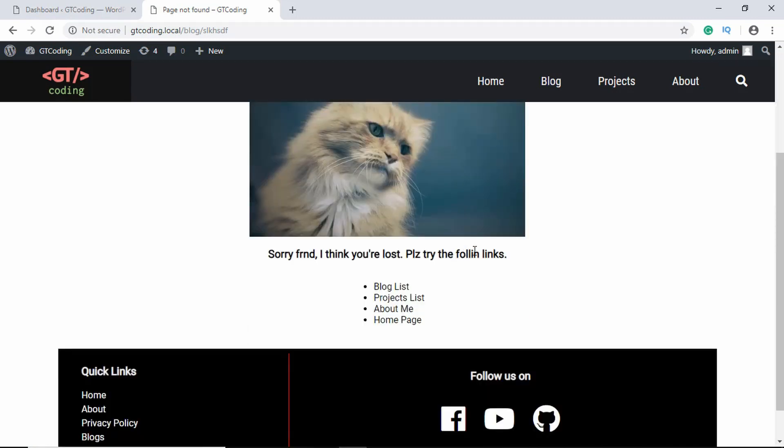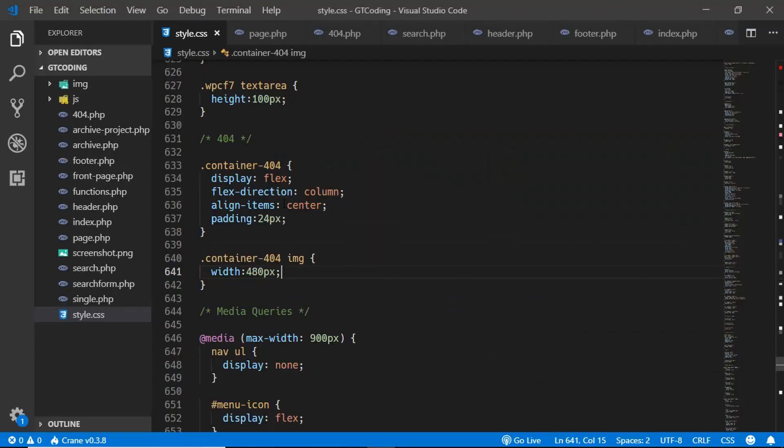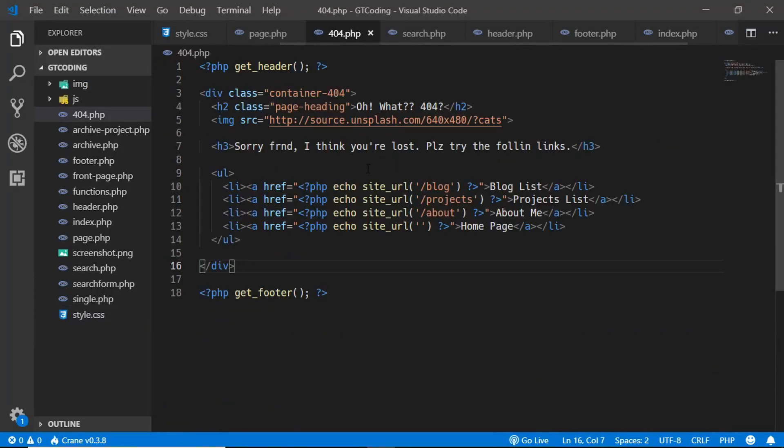We'll just correct this spelling error over here. So we'll go to 404 and...